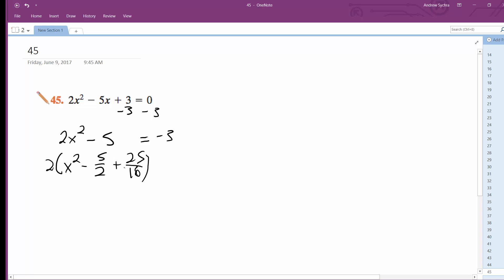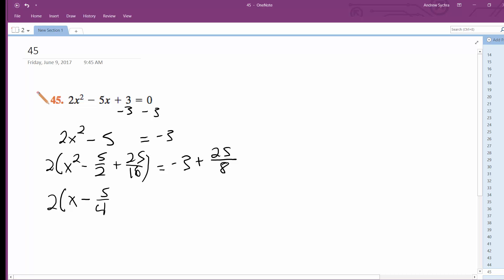And then this gets multiplied by 2, so I get negative 3 plus 25 — it's 50 over 16, but it's also the same thing as 25 over 8. So you get 2 times the quantity x minus 5 over 4 squared is equal to 1 over 8.